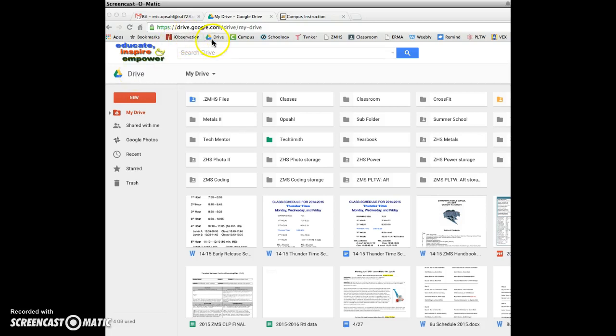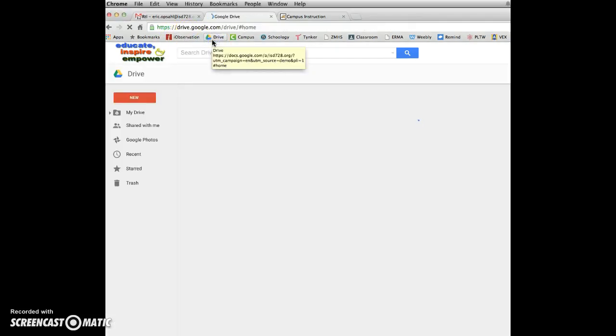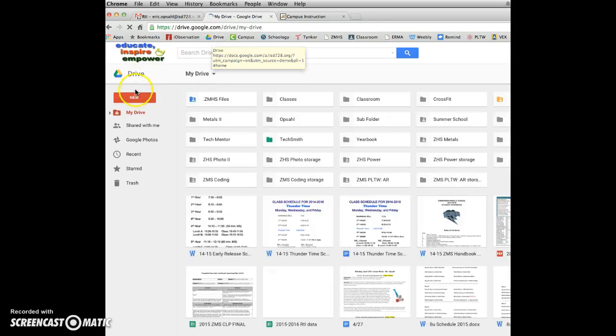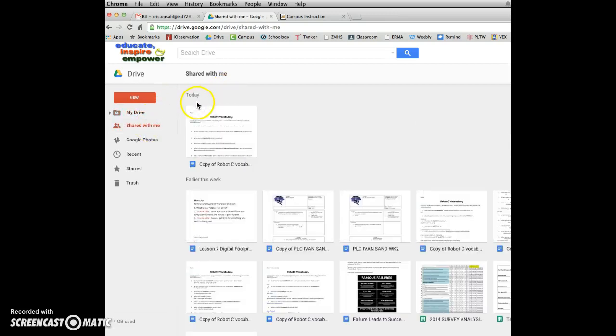If you go from your Google Drive and then just search, I move mine to My Drive, maybe yours is shared with me, wherever it's at, that's quite fine.